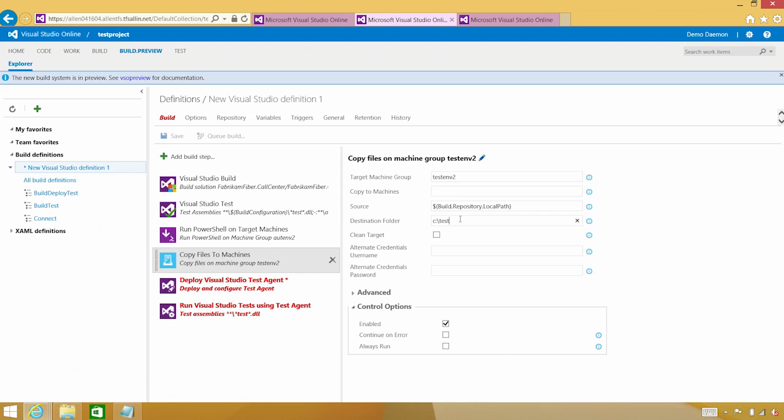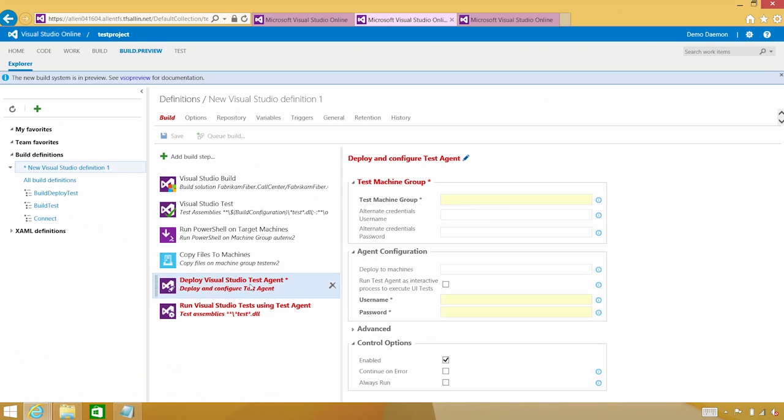In this case, I actually am going to run my Selenium tests. So the Selenium tests are going to get copied down. I am going to deploy the agent to that same environment, which is testinv2.